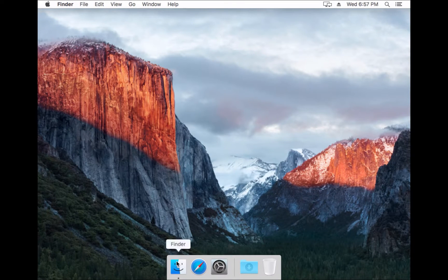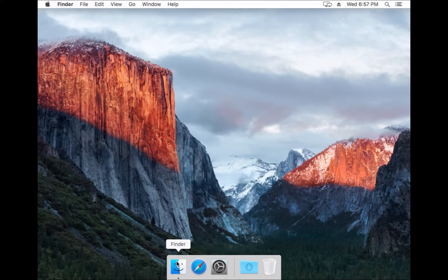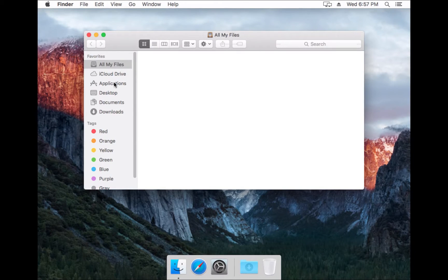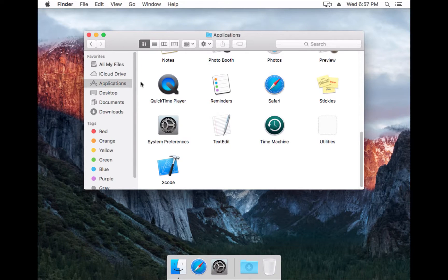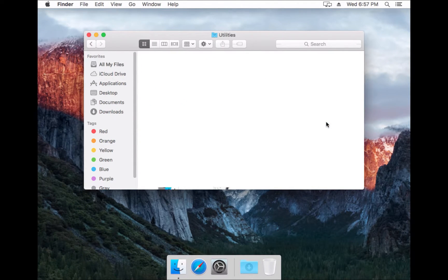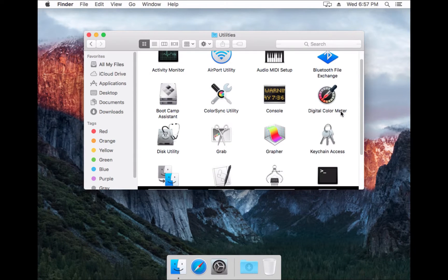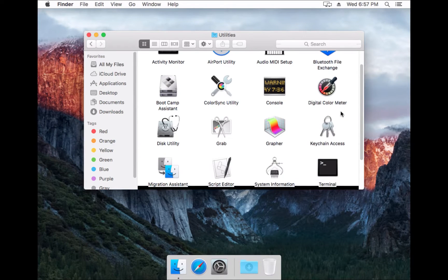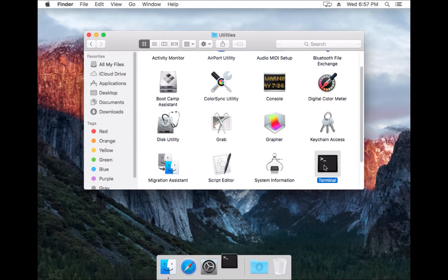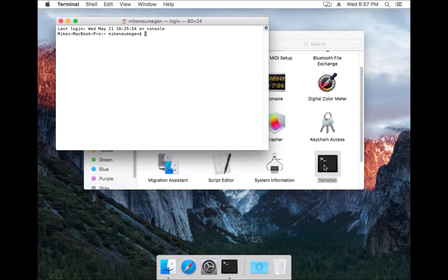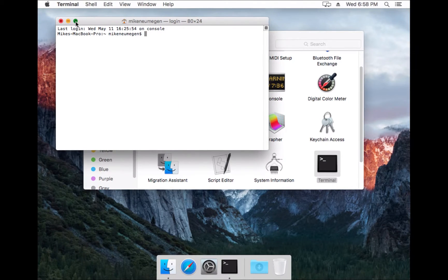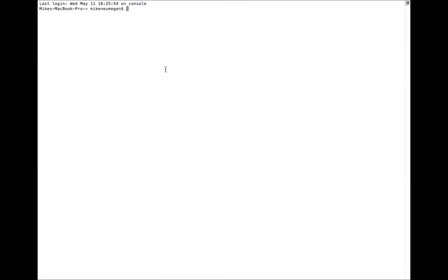We're going to install command line tools, so this gives us access to some developer tools like make and gcc. To install this, we'll go xcode-select --install.